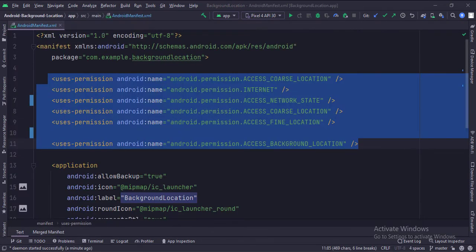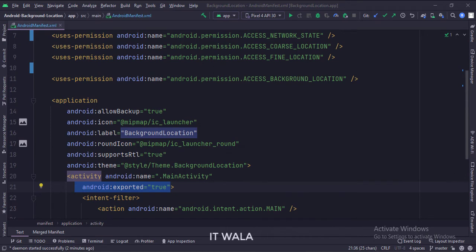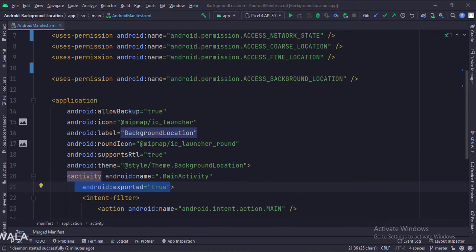In the manifest file, add these location permissions. As we are going to run this app on an Android 12 device, add this exported attribute in the activity tag and set it to true.